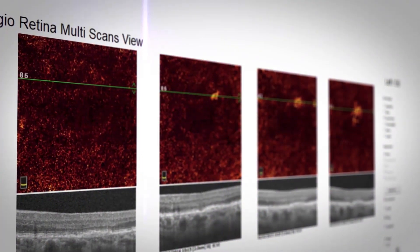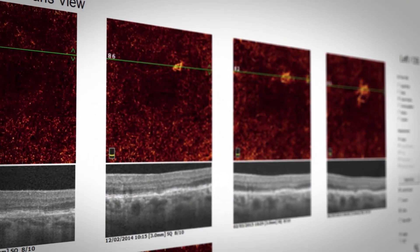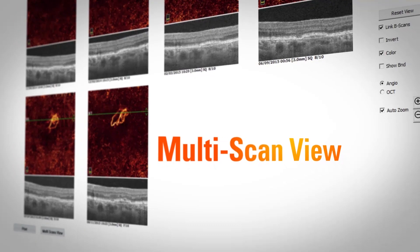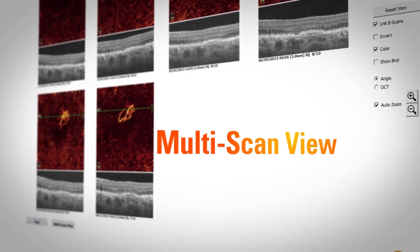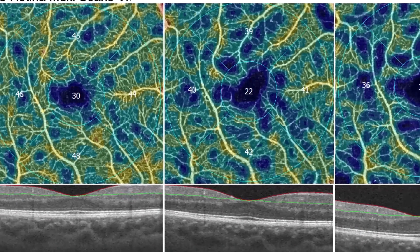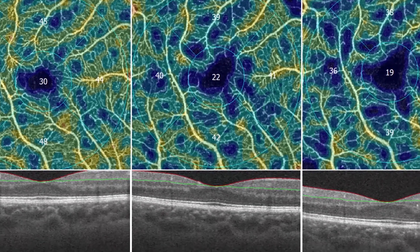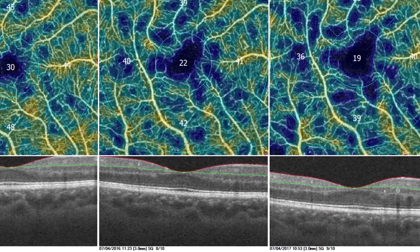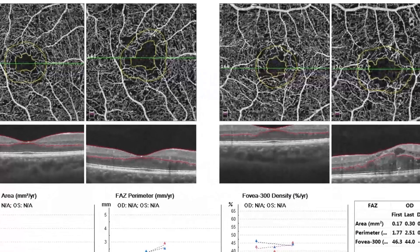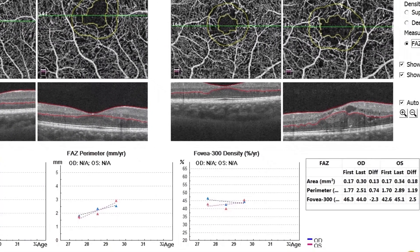Gain new insights into chronic diseases of the retina and optic disc with AngioView's Multi-Scan View and Trend Analysis reports. Multi-Scan View visualizes visit-to-visit change with predefined en face OCT slabs, based on anatomically consistent boundaries across subjects and visits.